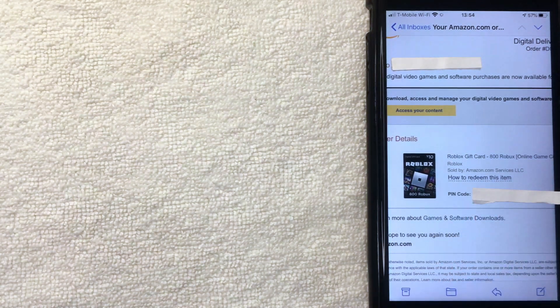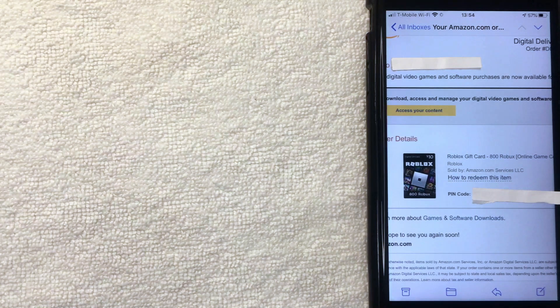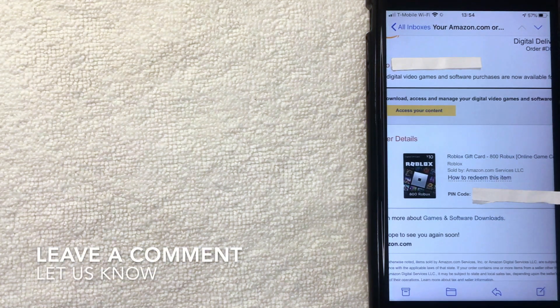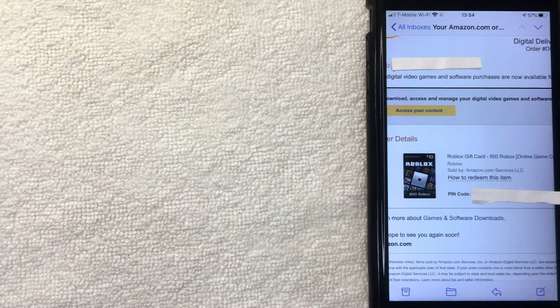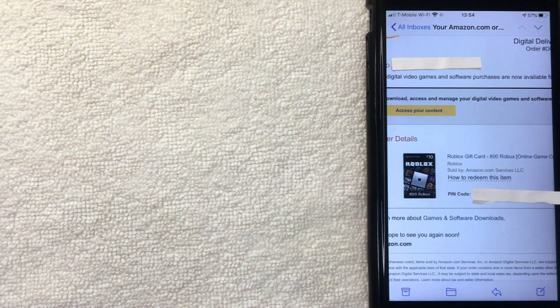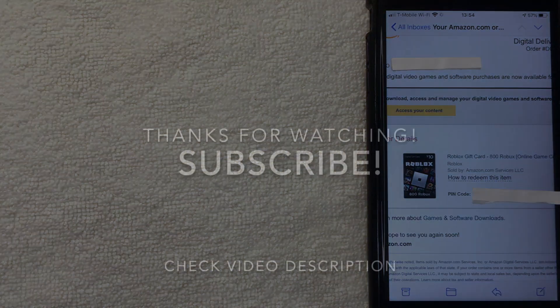That's the easiest way I know to buy a Roblox gift card on Amazon. If you know an easier way, leave a comment below. If you found this video useful, click thumbs up or consider subscribing to my channel. Thanks again for watching, and I hope to see you on the next video.